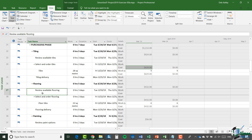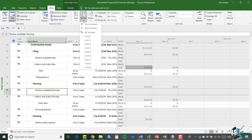Don't forget that we can change the outline level, so if I want to look at these costs at level one, I can jump back up to the View ribbon, click on Outline, and select Level One.